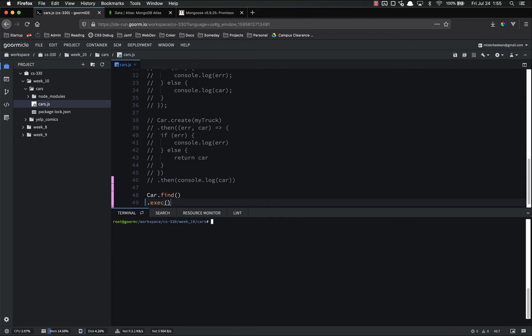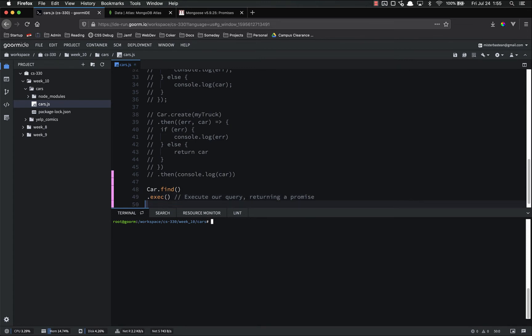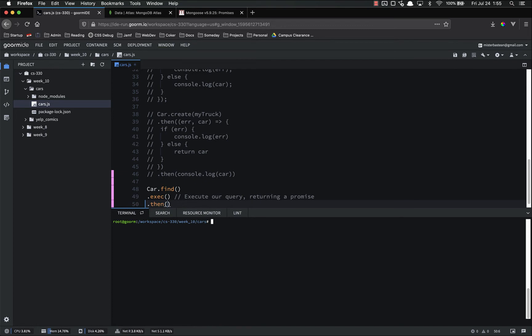And that's going to execute our query, returning a promise. If we want a promise, .then, we're going to get that document, that found cars document.